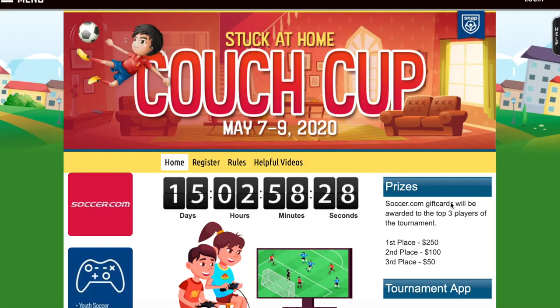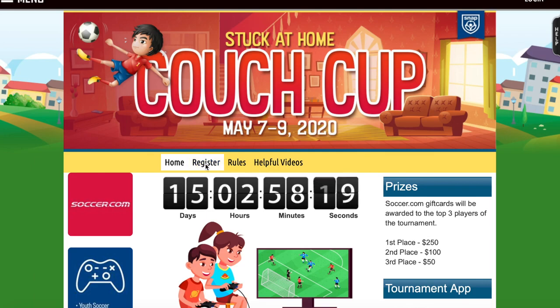I just want to show you how to register for the upcoming Couch Cup really quickly. When you're on the home page, you're going to need to scroll over to Register and click that.